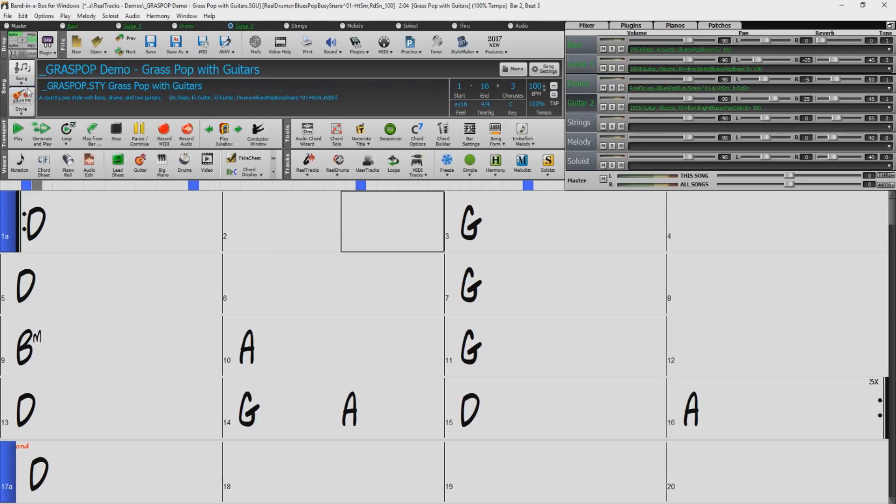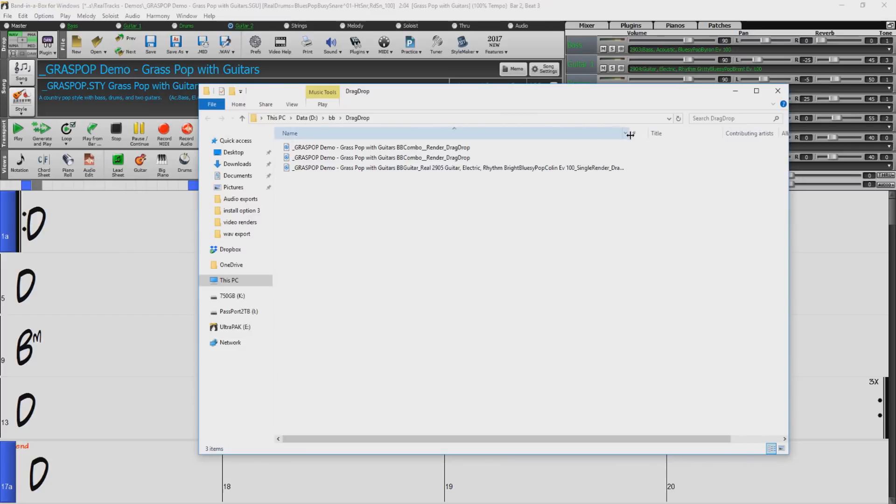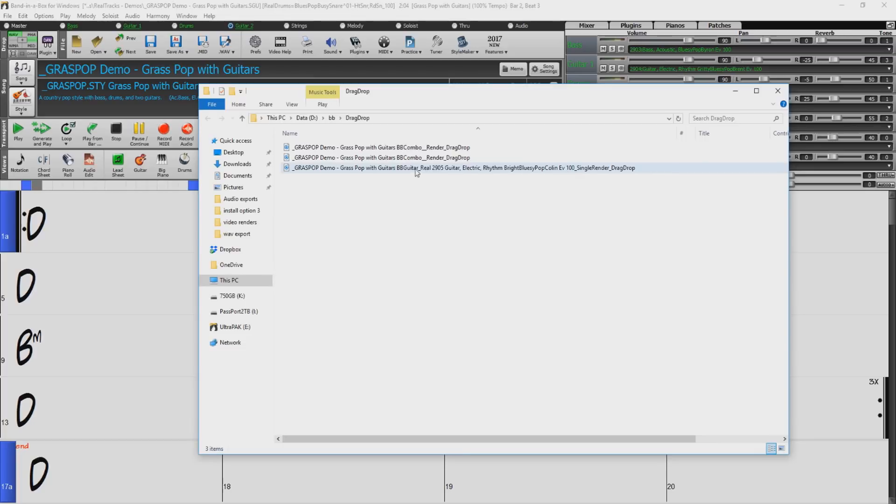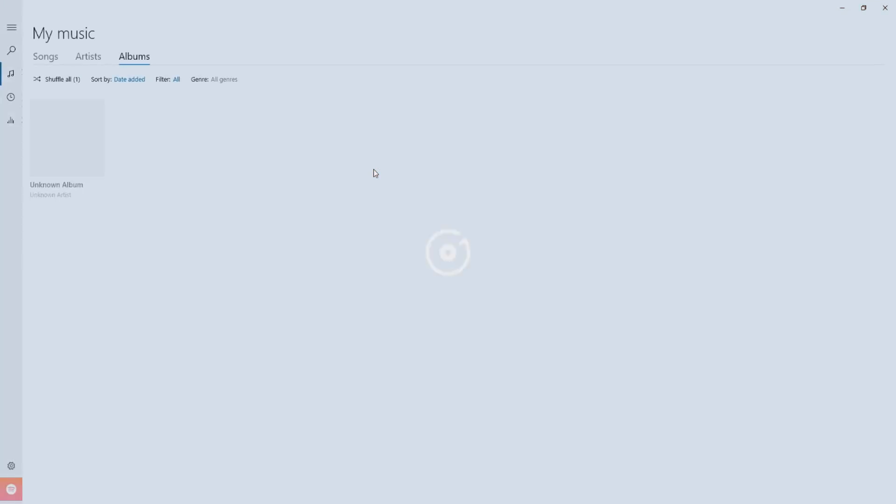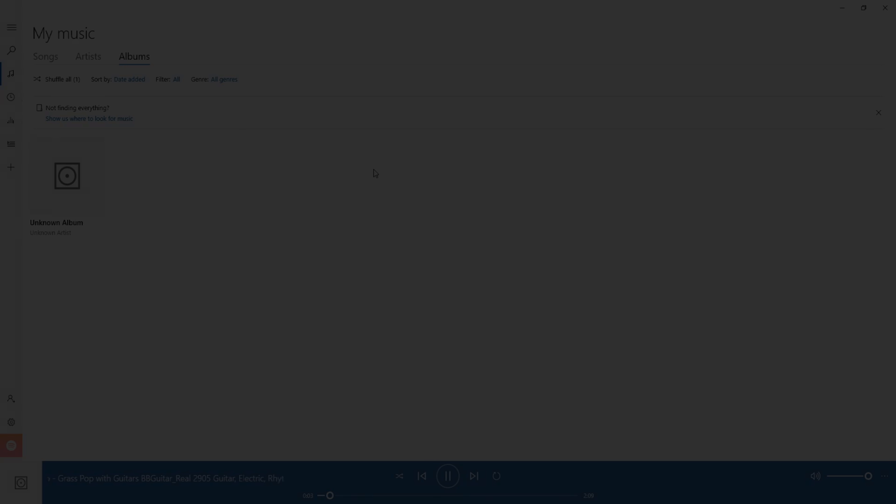Once the render has completed, open up your drag and drop folder again and you will find your file labeled by the mixer's track name. Let's give it a listen. It worked perfectly.